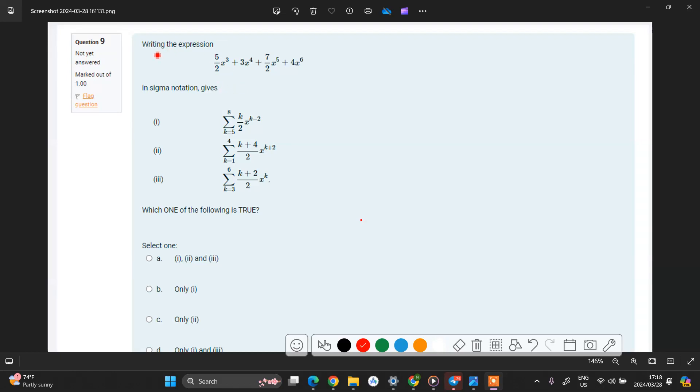If you look at this question here, they are telling us to write this expression in sigma notation, and they give you three options. In order to know which one of these three is actually true, you must write them in full.